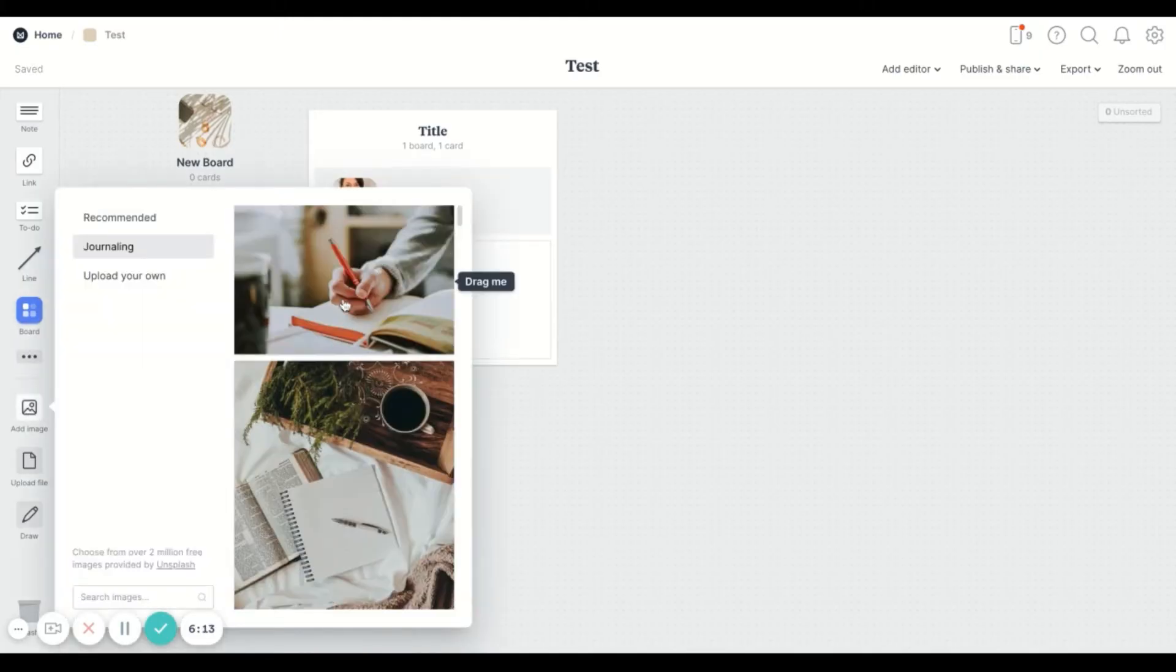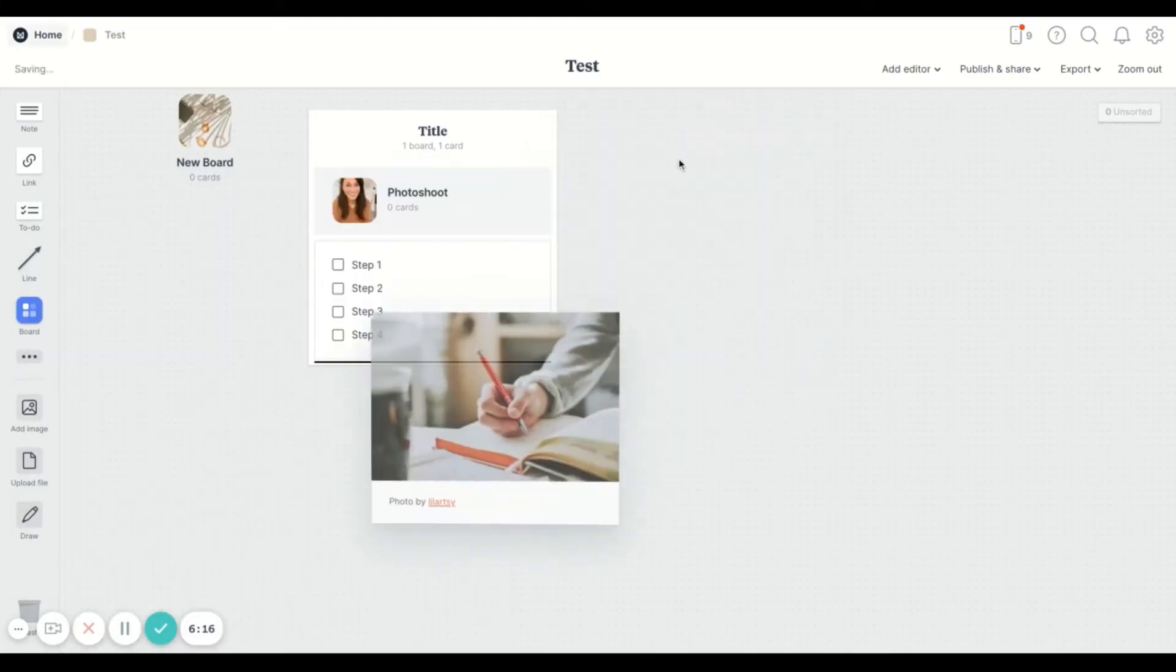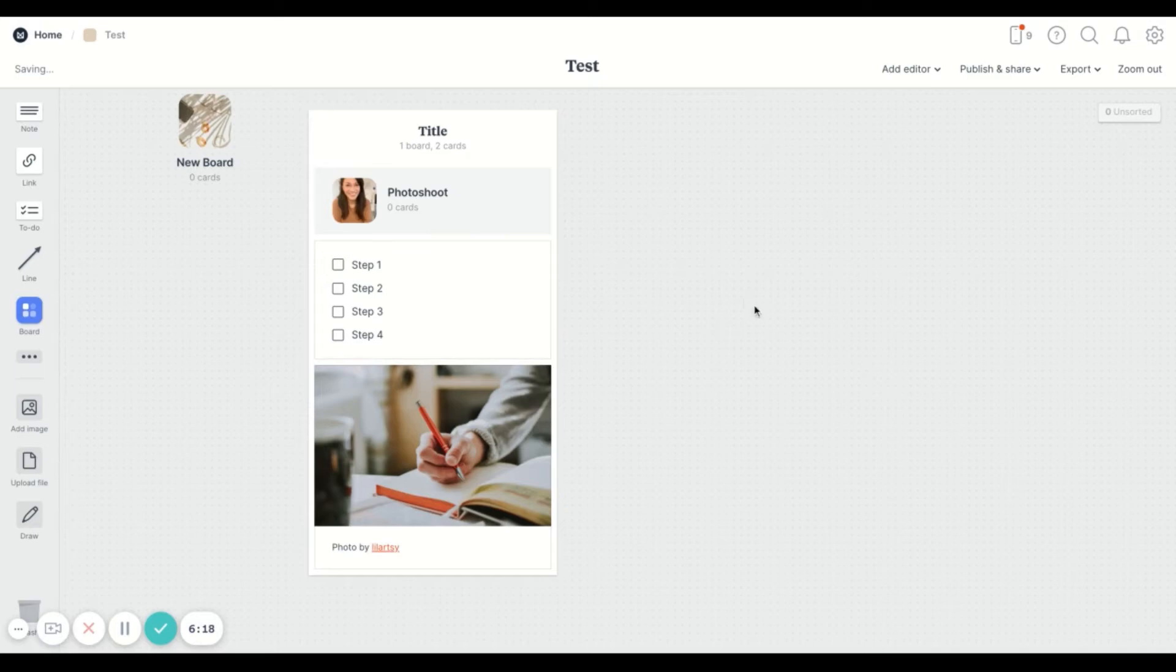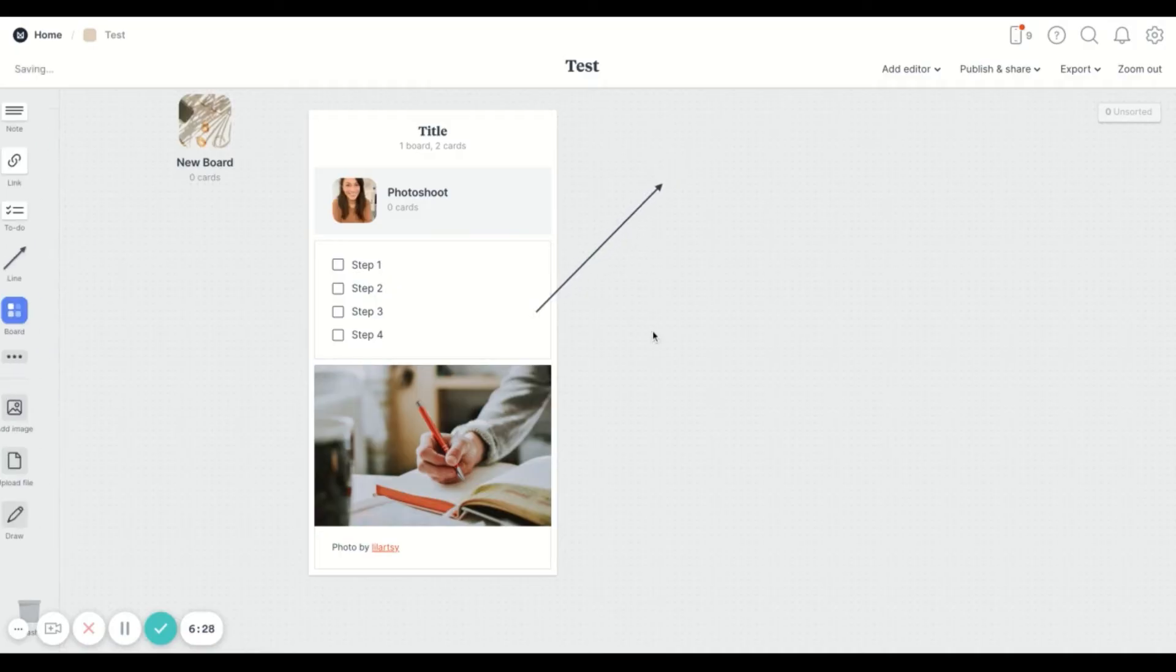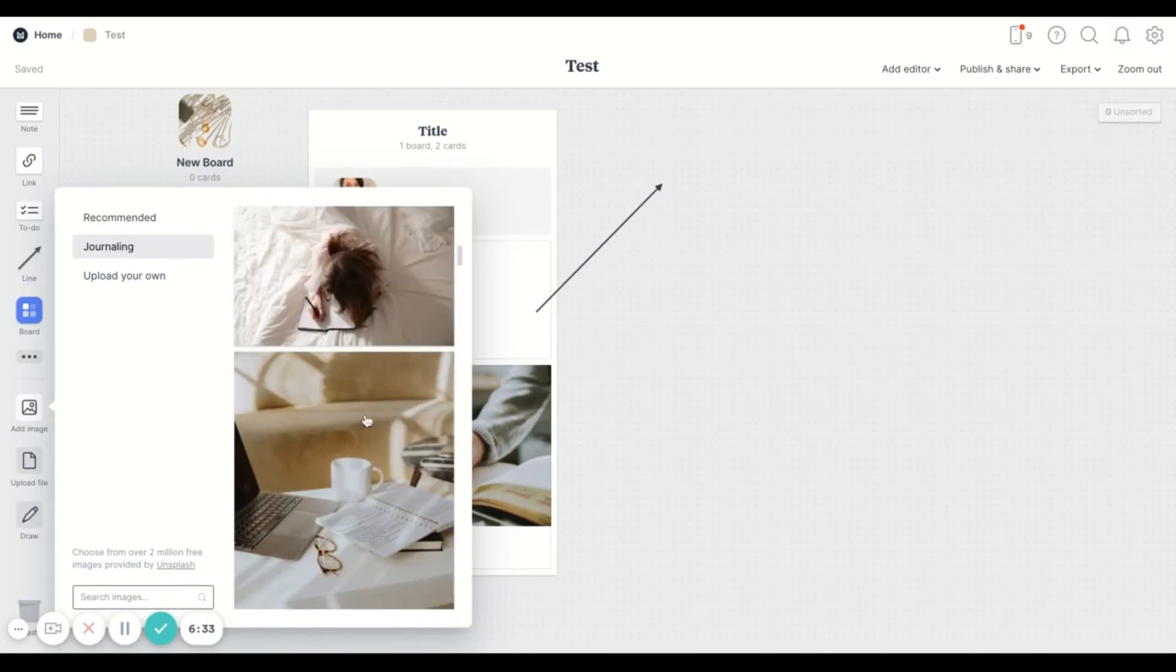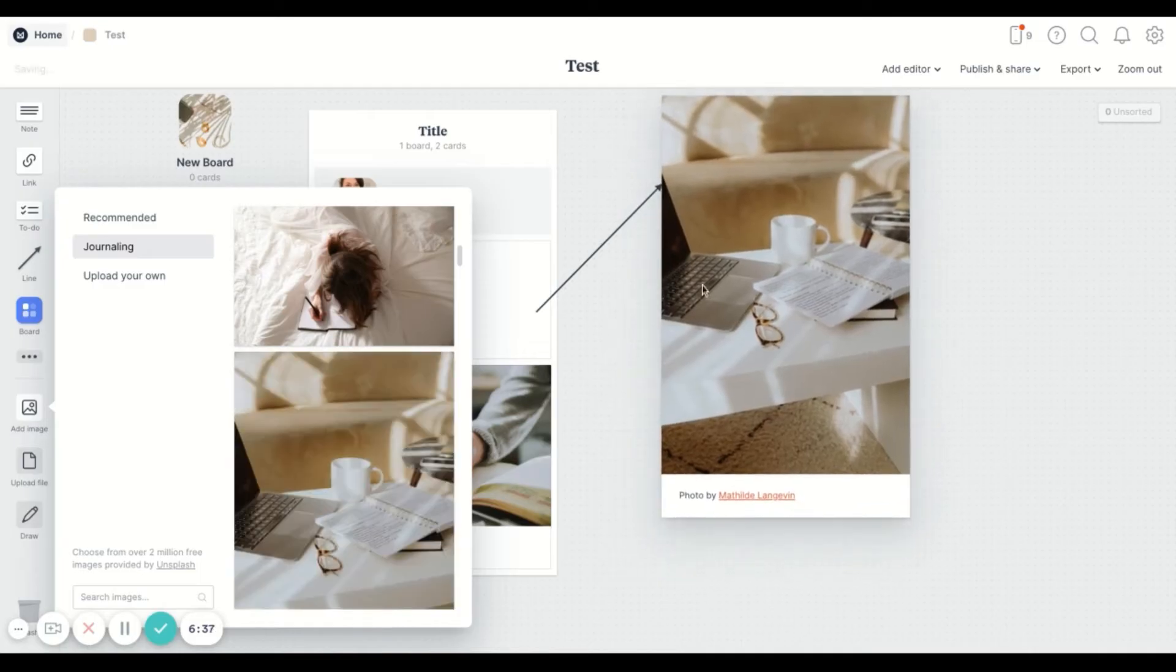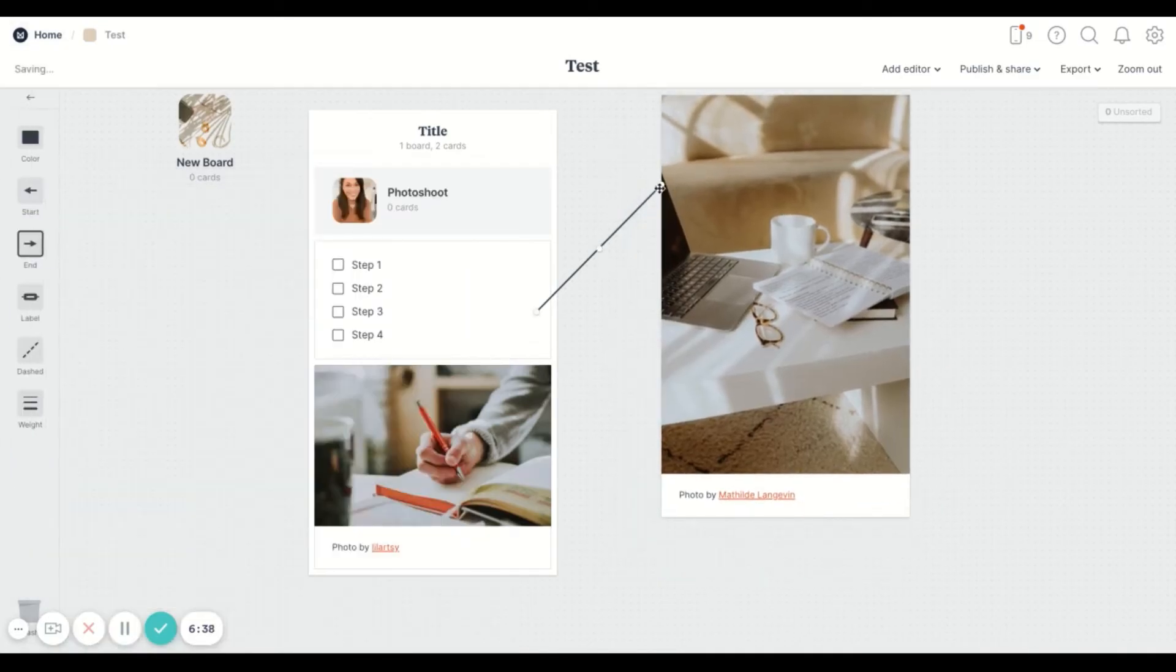And adding in images is really easy. It's connected with Unsplash. So if you're ever looking for some inspiration, you can always go here and it's really seamlessly integrated.